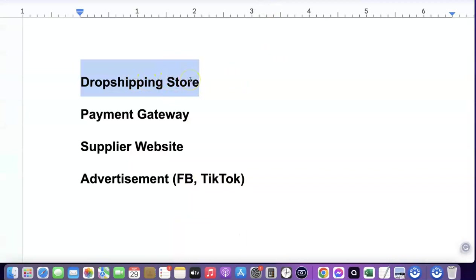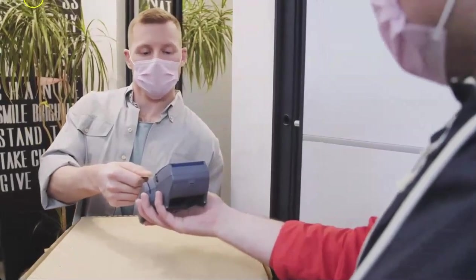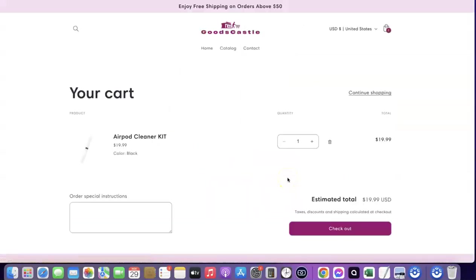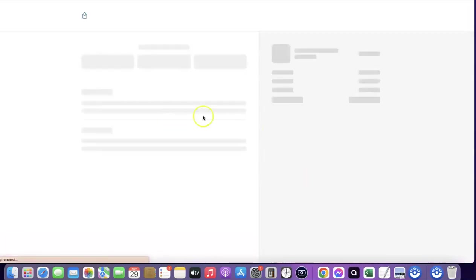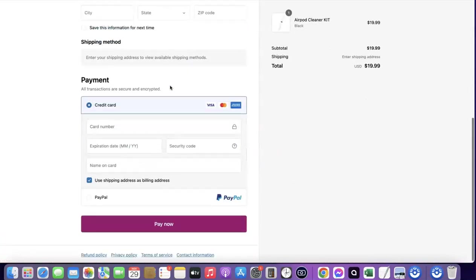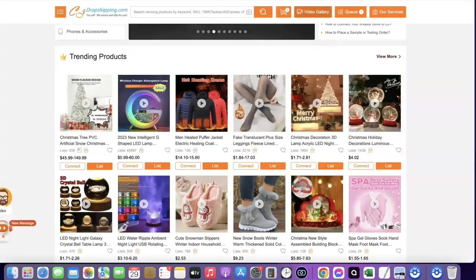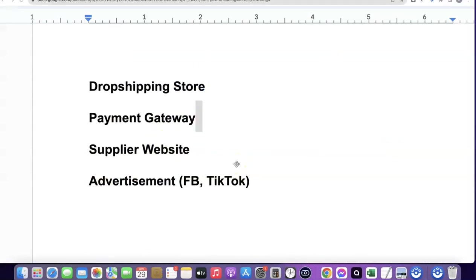Once you have your store, the next thing you're going to need is a payment gateway - a way to receive payment on your website. When a customer comes to your website, likes the product, and clicks 'Add to Cart,' they're going to have to make payment. When they click on checkout, it redirects them to enter their details and card number. When they check out, I receive the money, and then I can go back to the supplier website to make a purchase for the product.